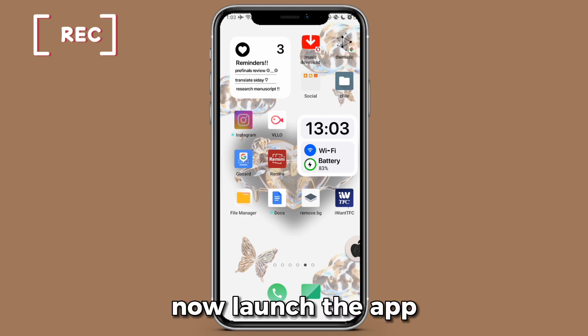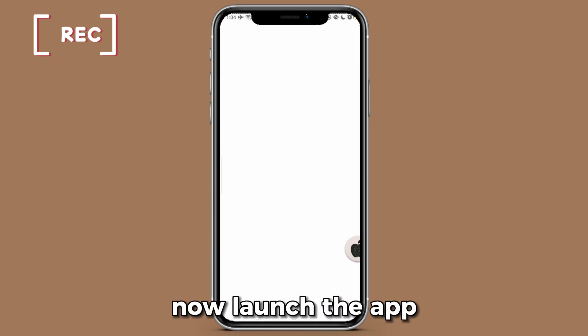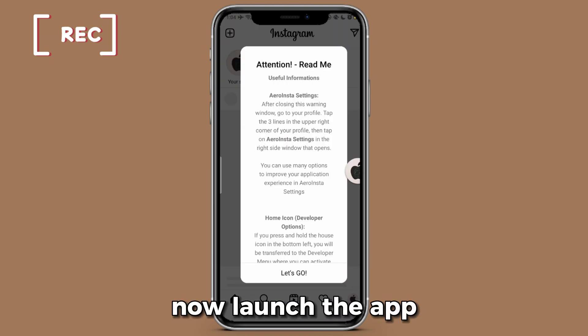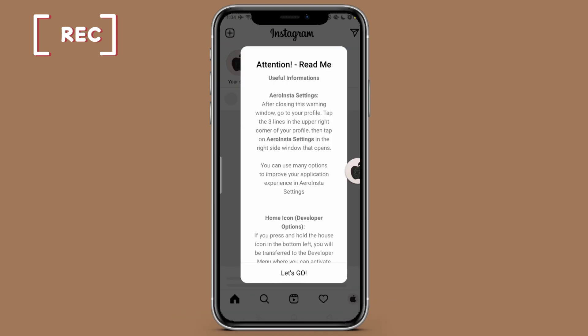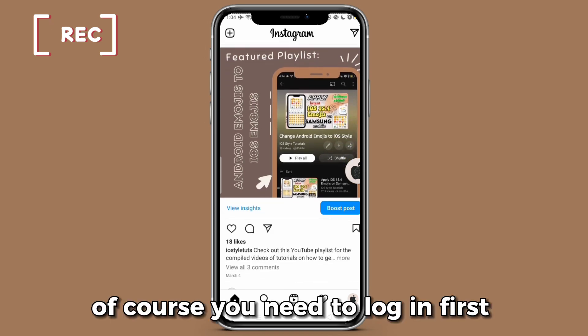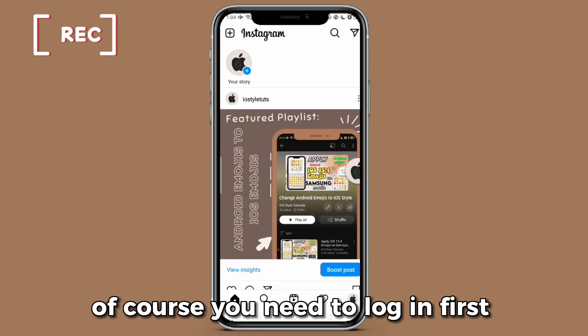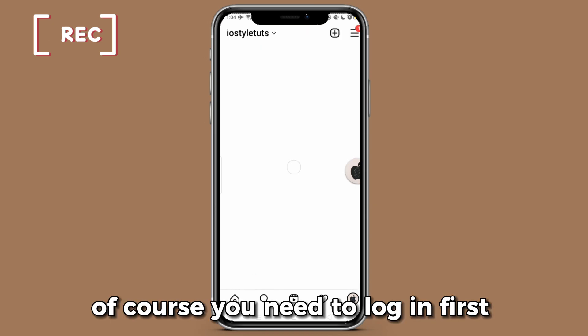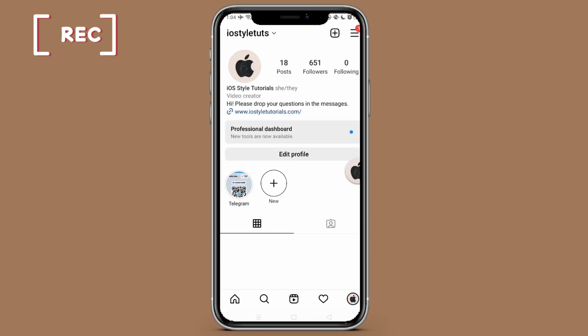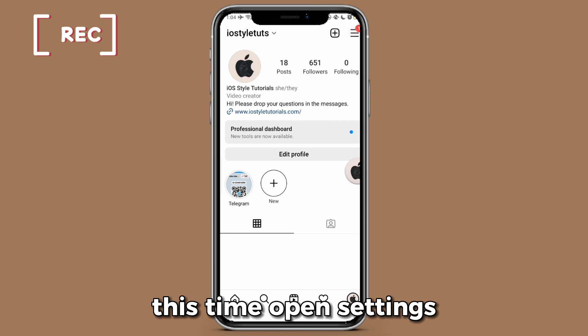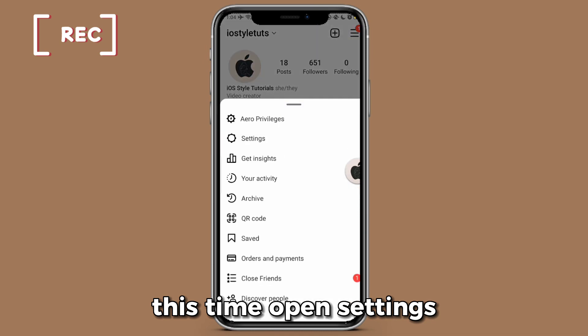Now launch the app. Of course you need to log in first. Then open settings.